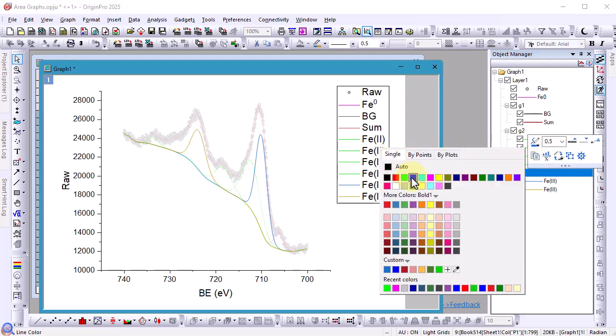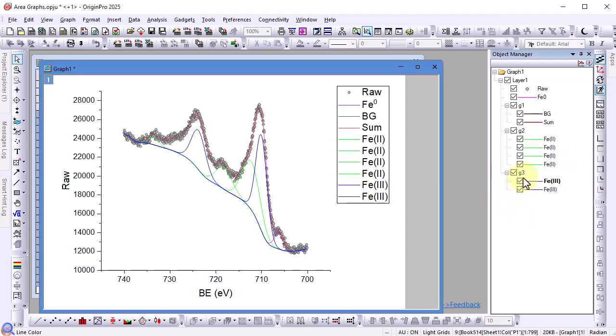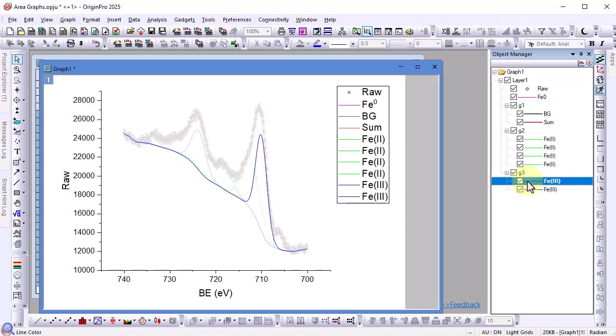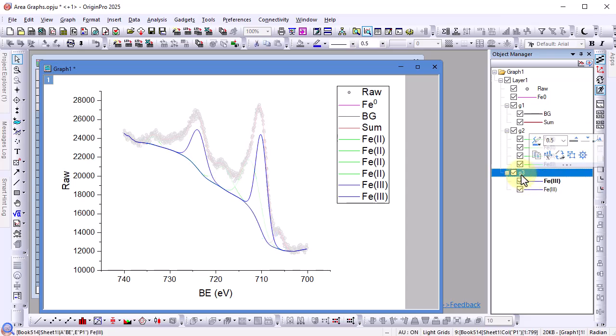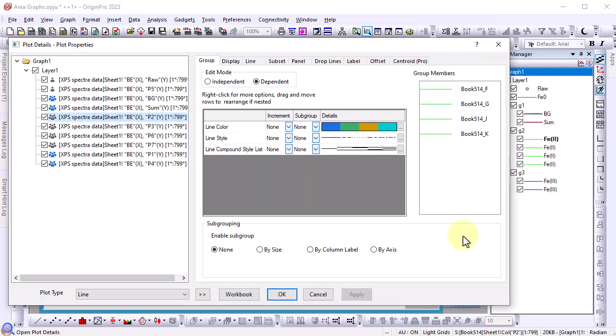Now we want to fill the area between the group two curves and the background curve. You will notice that there is no control for this in the mini toolbar. So to achieve this you'll need to go to the plot details dialog which offers full control of the graph. Previous origin users may notice right away that the plot details has been improved in the left panel so that we can easily tell there are three groups and two single plots. Note that the object manager follows the same order and structure as this list.